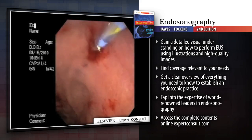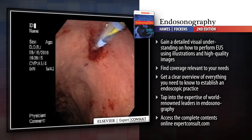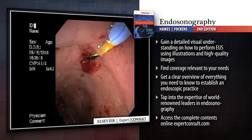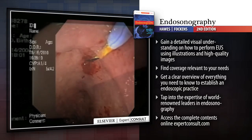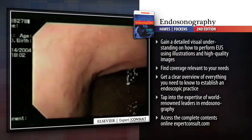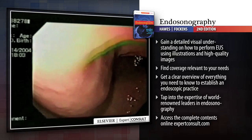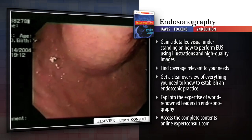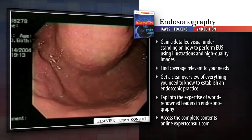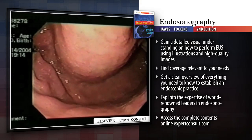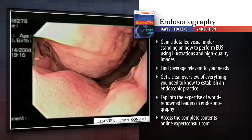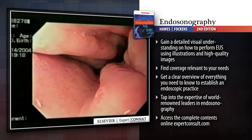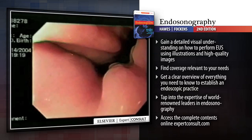World-renowned endosonographers help beginners apply endosonography in the staging of cancers, evaluating chronic pancreatitis, and studying bile duct abnormalities and submucosal lesions.